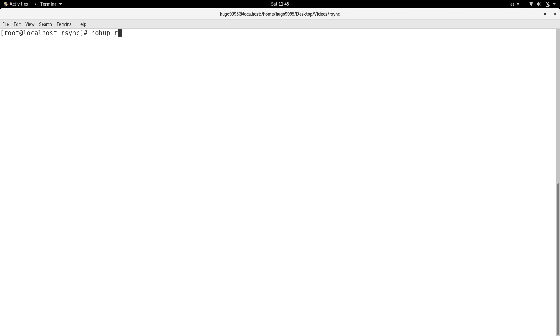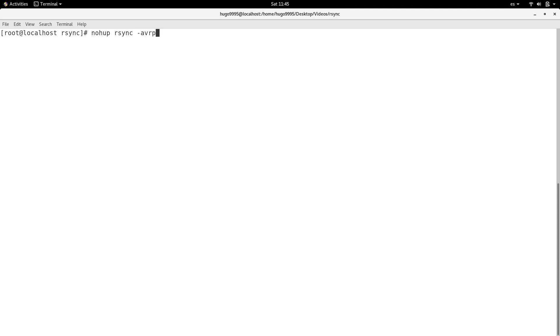Then I need to specify the rsync command which is the synchronization command for copying a lot of files. This is very useful for large files actually. I'm going to specify the archive option, verbose, recursive, and the p for keeping the permissions in both locations the same.